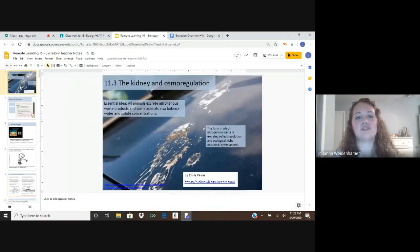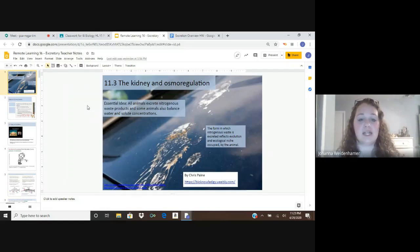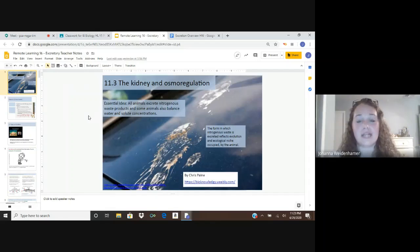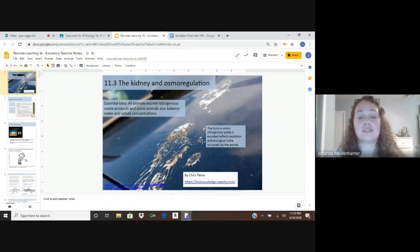Let's jump right into the excretory system. Let's first take a look at the essential idea as we move into lesson one. Our essential idea is that all animals excrete nitrogenous waste products and some animals also balance water and solute concentrations. Today we're going to look at how osmolarity plays a role, and how different animals excrete different kinds of nitrogenous waste products. The form in which nitrogenous waste is excreted reflects evolution and the ecological niche occupied by that animal.